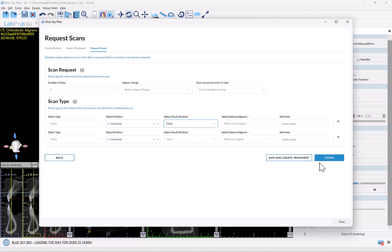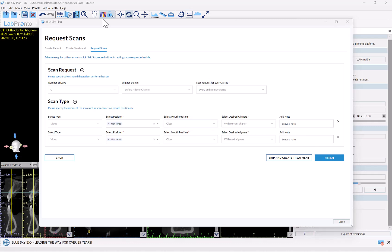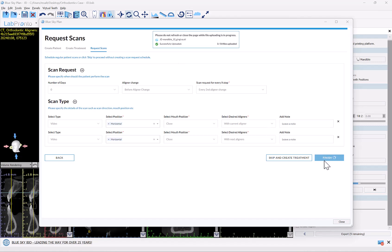Once you've confirmed the three steps, simply click Finish. We have the option to skip and create treatment — if you don't want to create a schedule and just want to press a button every time you want to scan you could do so, but we highly recommend using the schedule, which will prompt the patient properly. After clicking Finish, the software uploads the relevant STL files directly from Blue Sky Plan to the Blue Sky Monitoring platform. You can see the indication on top of the screen that the files are being uploaded — keep the window open until you receive the notification that all data has been uploaded successfully.